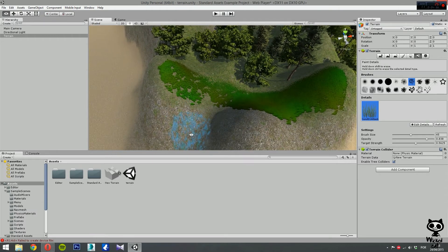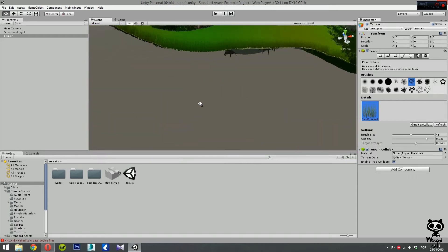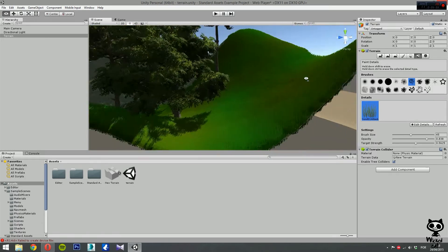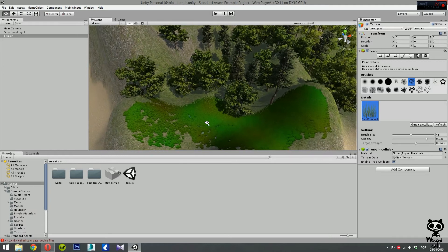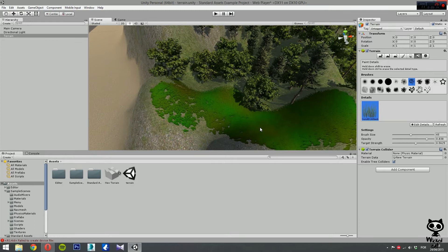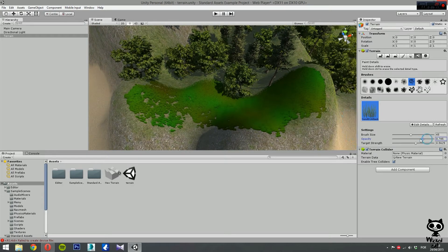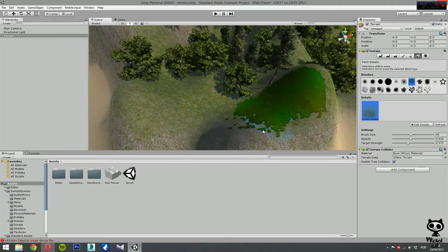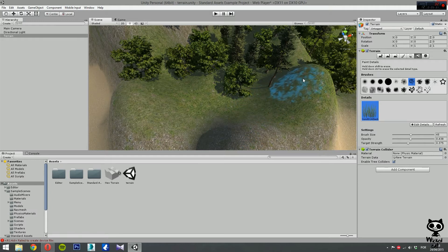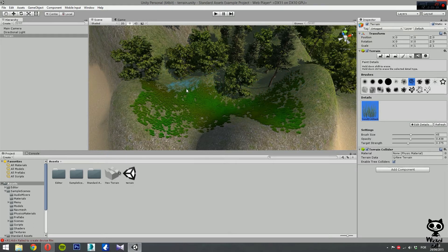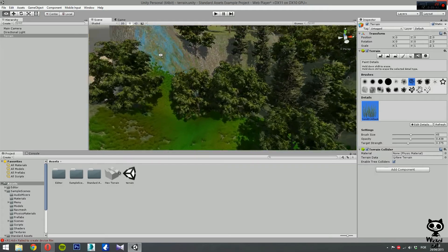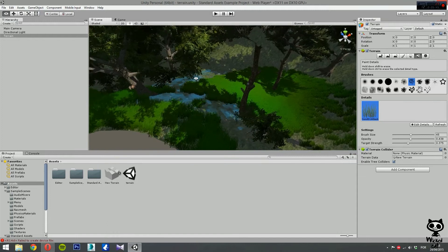As we move closer you can see we now have some grass on the terrain. I'm still not happy with the effect because there's too much grass, so I'm going to reduce the opacity and target strength again and clear all of this. Let's start over — one thing with grass is that you need to be closer in order to see it.